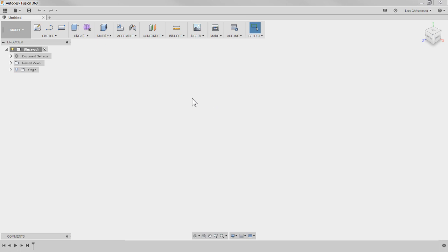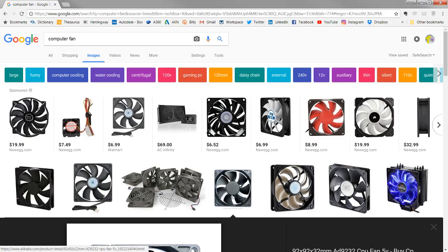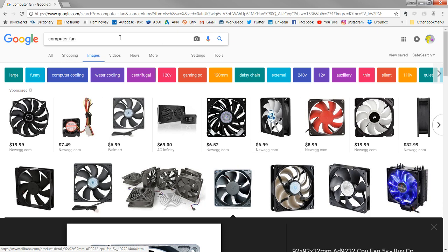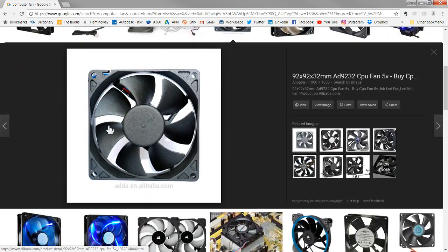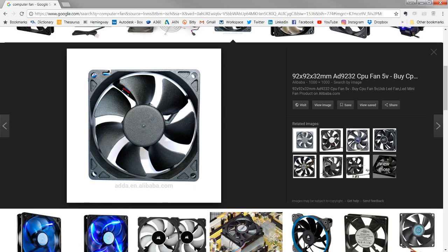We already have 28 people in here and we've only been on two minutes — let's get into Fusion 360. I looked up computer fans on Google. Modeling something like this, the case is fairly easy; it's more the blade thing. So let's go in and model up a computer fan blade — at least how I would approach it.